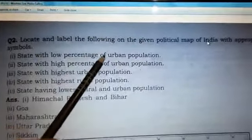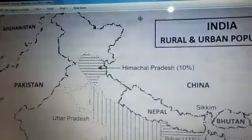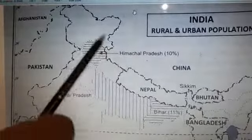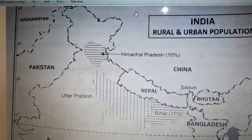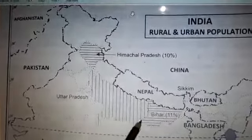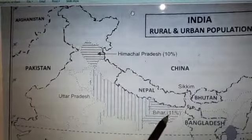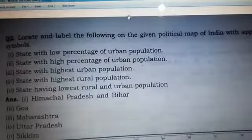The first part is states with low percentage of urban population. There are two states: one is Himachal Pradesh, which has a low urban population of only 10%, and the second state is Bihar, where only 11% of people are urbanized and the rest live in towns and villages.